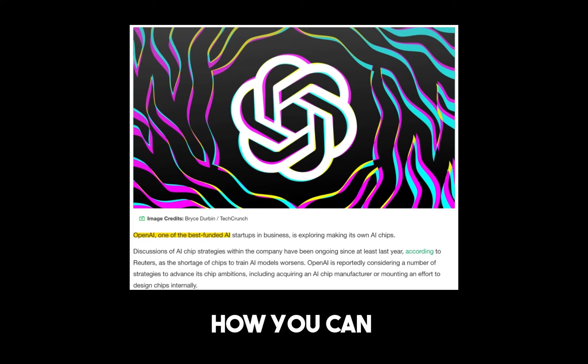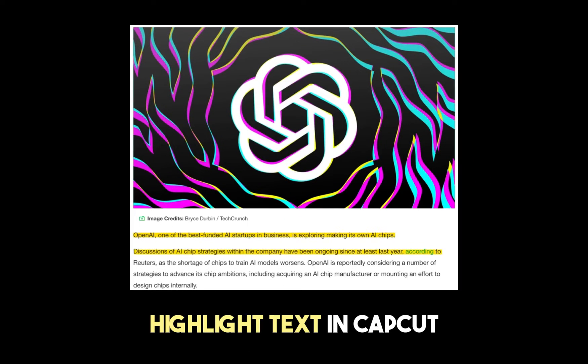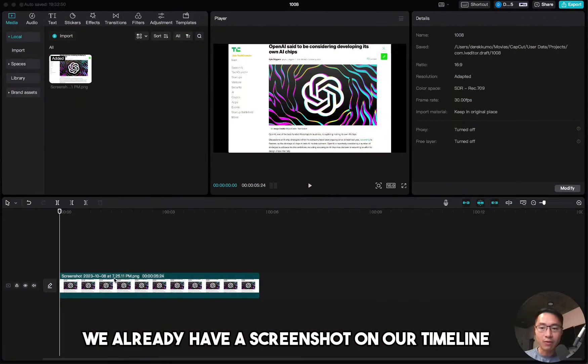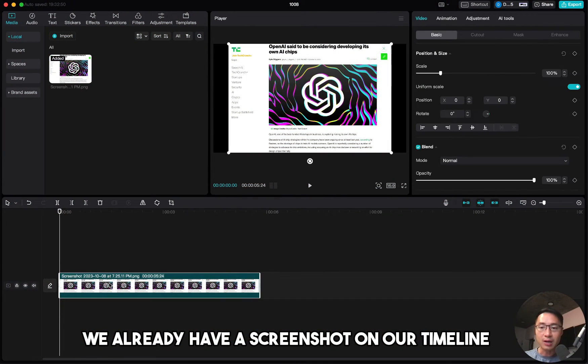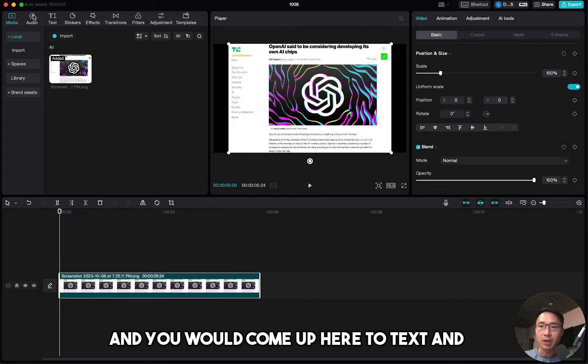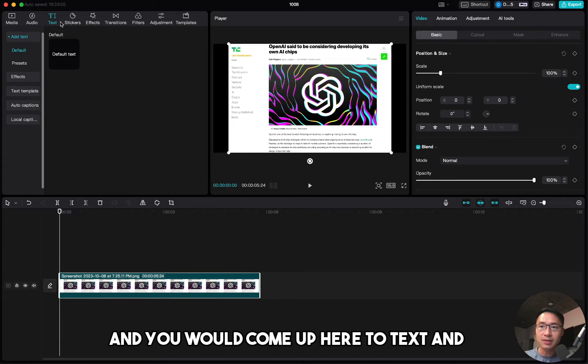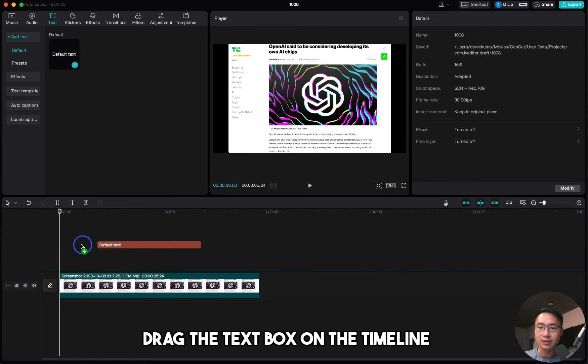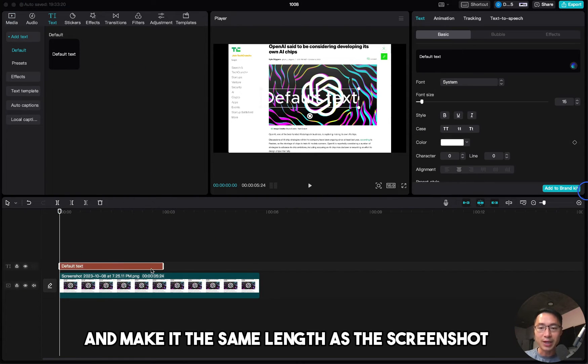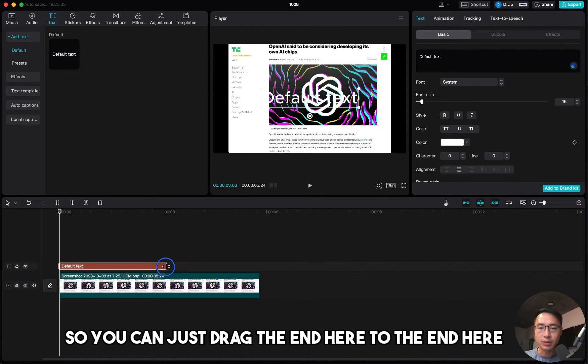In this video, I'll show you how you can highlight text in CapCut. We already have a screenshot on our timeline, and you would come up here to text and drag the text box on the timeline and make it the same length as the screenshot.